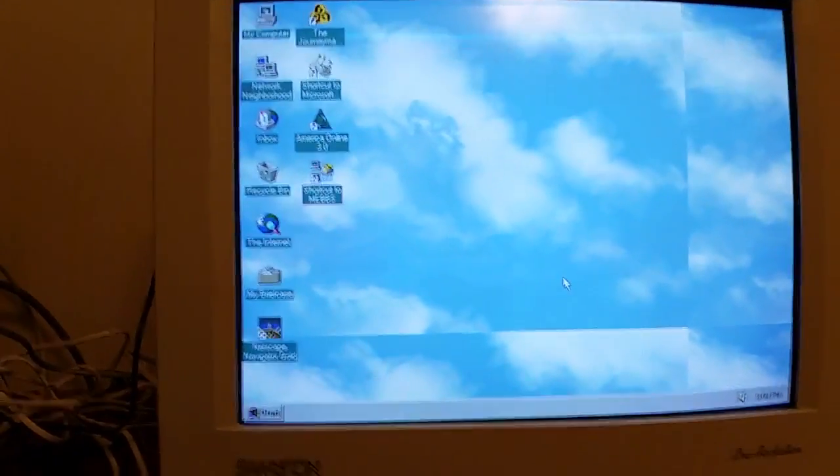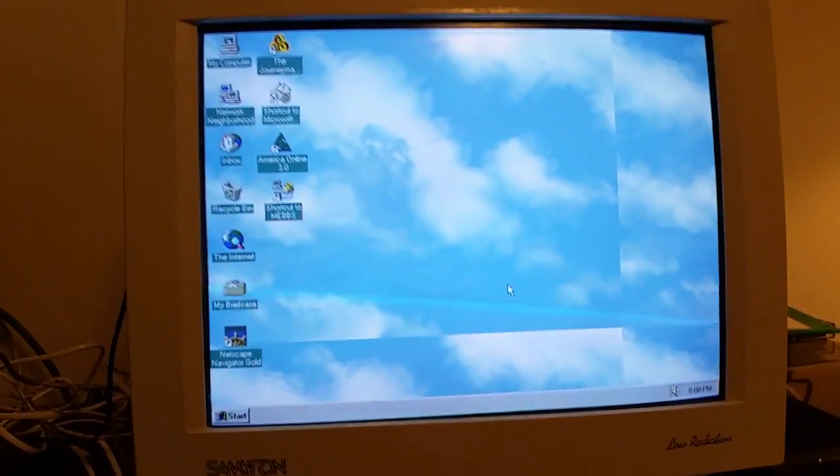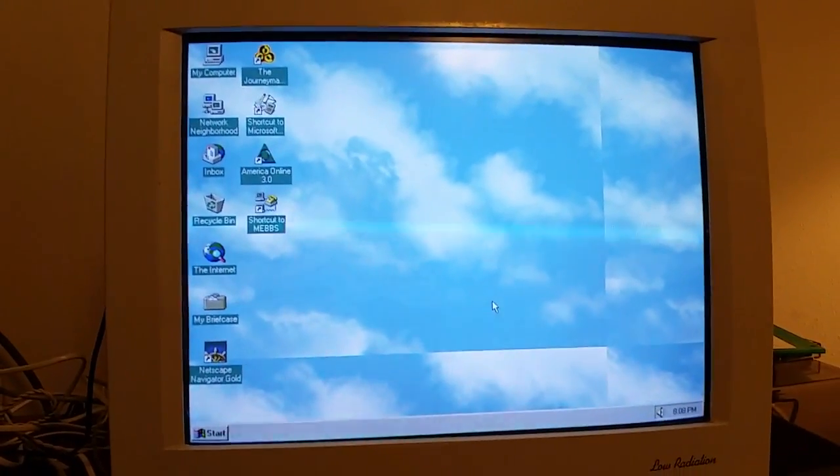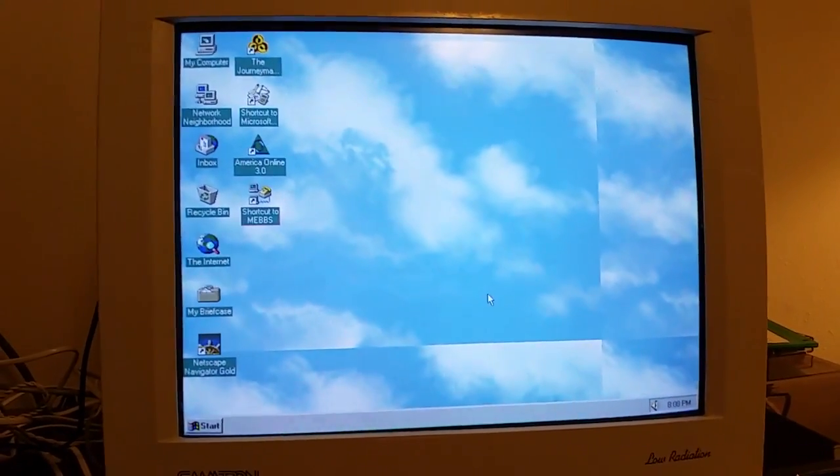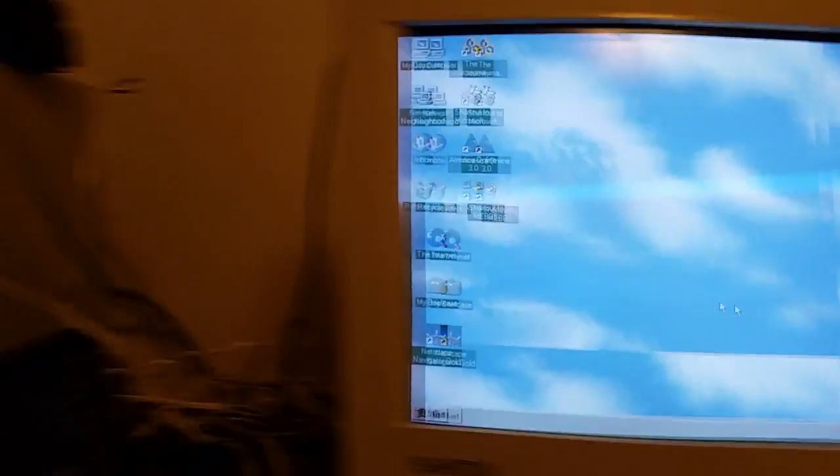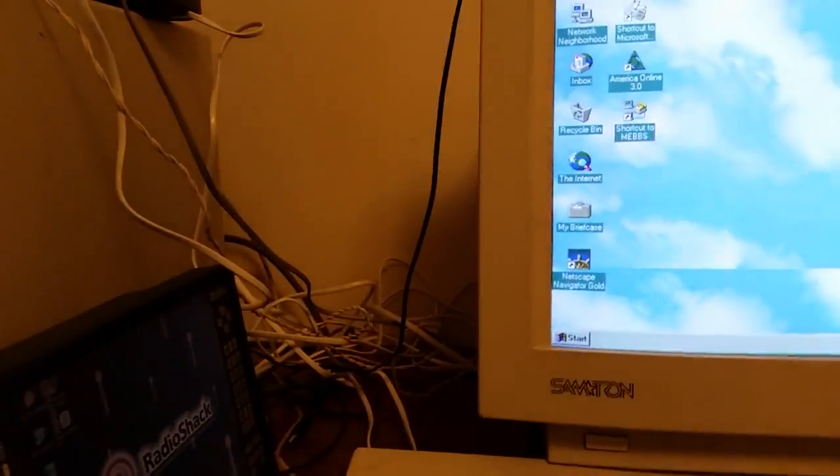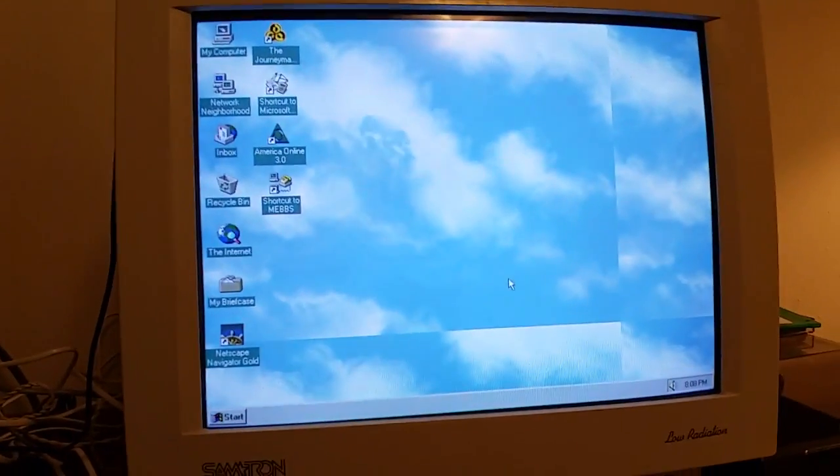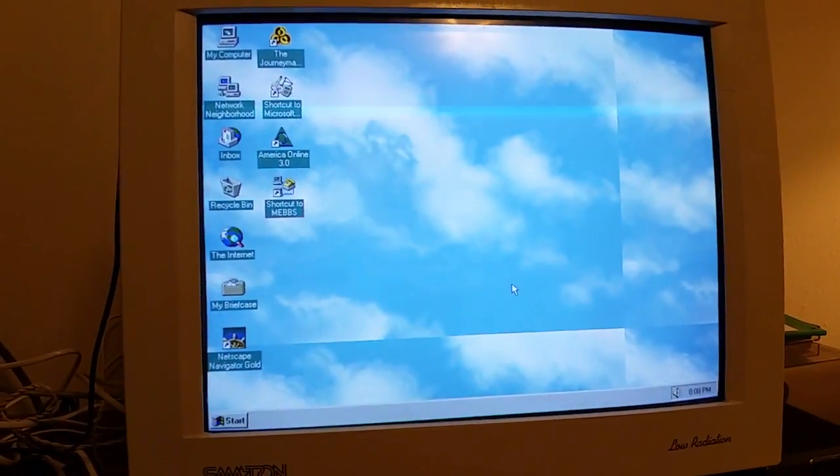Now, I know, Windows 95, you really don't want to use that on today's internet. But I want to do it just for fun.